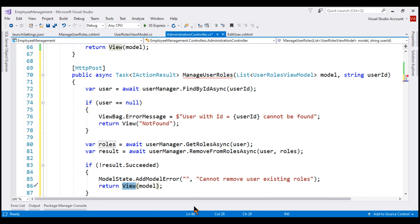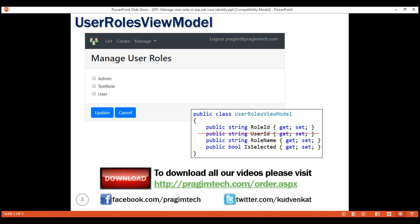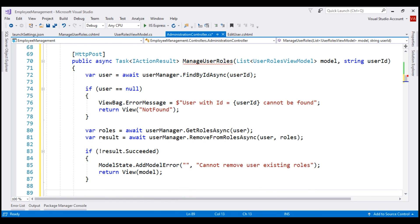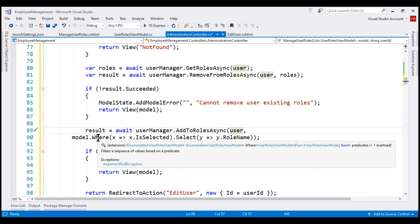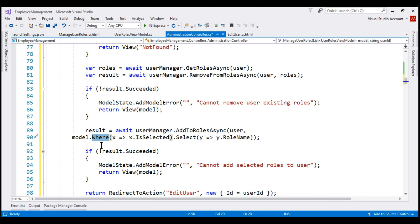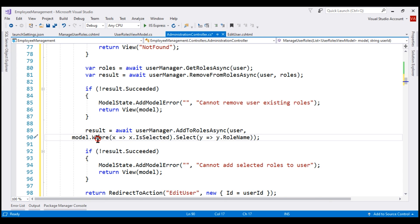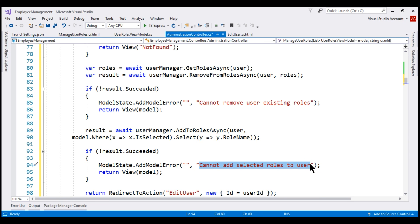After removing all existing user roles, we add all the roles the user selected on the UI using UserManager's AddToRolesAsync method, passing the user and the list of selected roles. To get the selected roles, we use a LINQ Where extension method to select only those roles where the IsSelected boolean property is true. We then select just the role names. If there are errors adding the selected roles, we add the message 'Cannot add selected roles to user' to model state and re-render the view. If roles are successfully added, we redirect the user back to the EditUser action, passing the user ID.